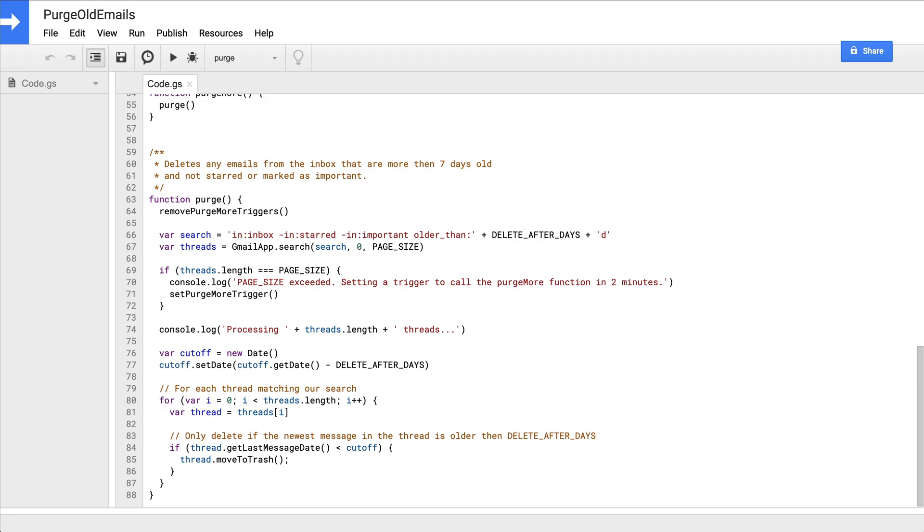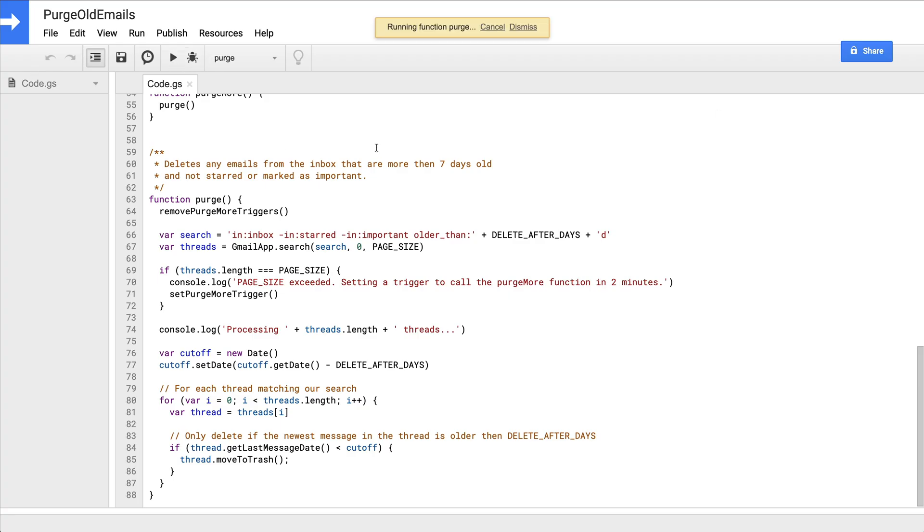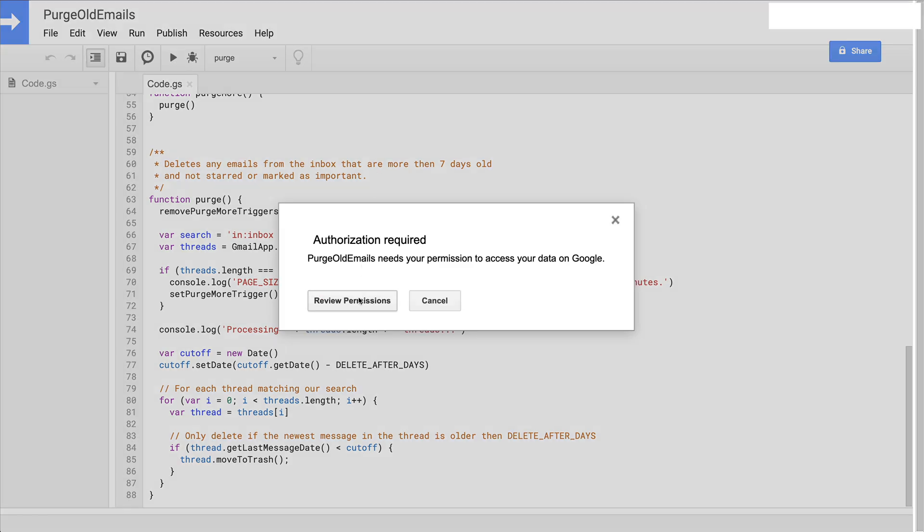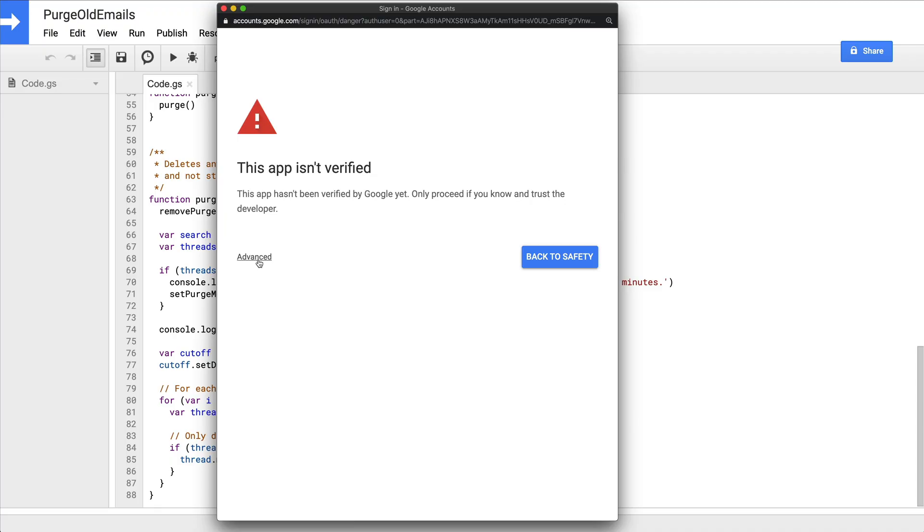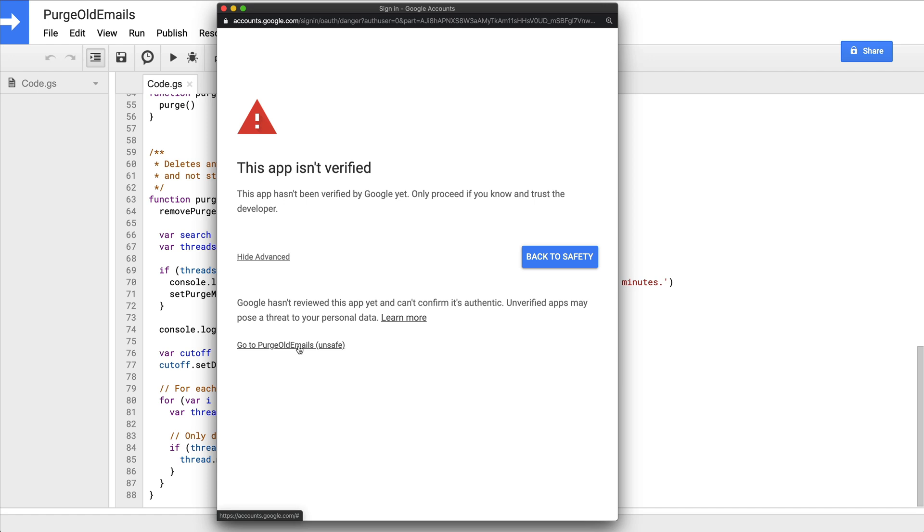So the next step is to manually execute our purge function just to make sure that it works. When you do so for the first time, you're going to be asked again to grant your app permission to access your email. Select the Gmail account that you'd like to give access to, but this time because your app isn't published or reviewed by Google and it's requesting permission to access sensitive email data, you're going to get a warning that you should avoid this app. But remember, this is your own app, so you can safely ignore the warning by clicking advanced and then clicking on go to purge old emails link.